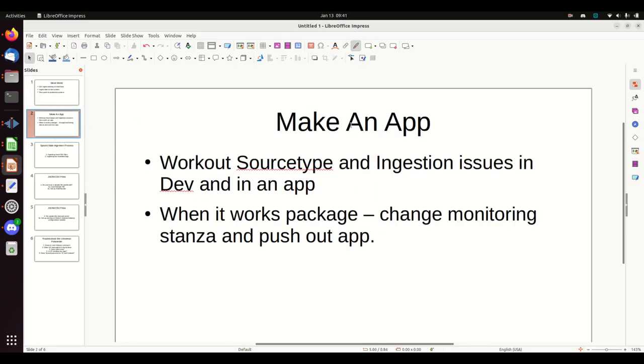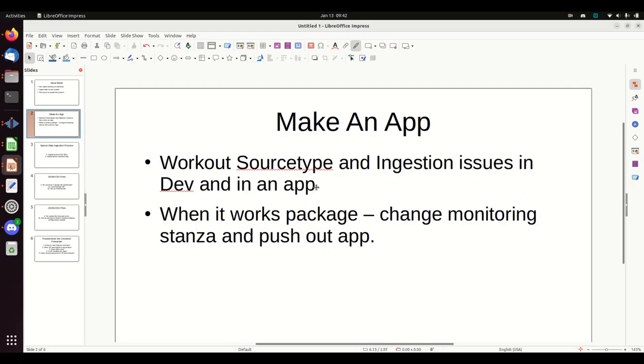For this video, we're going to talk as if everything works smoothly. We'll have videos on troubleshooting later. Overview: we're going to make an app. The reason I want to make an app is all these things we're going to do are going to make config files. They're going to modify your props and inputs.conf file. My recommendation is when you know you're going to be ingesting data, create a dev app. Do all that work in that app, and now when it's done, you just package up the app, push it out.